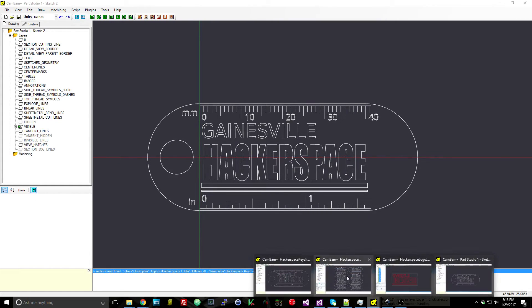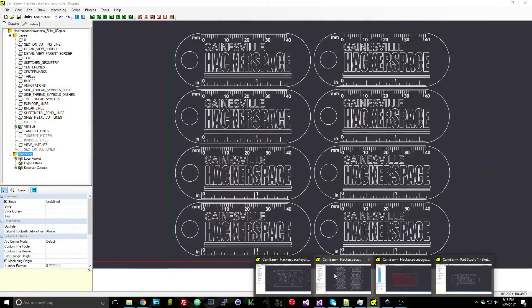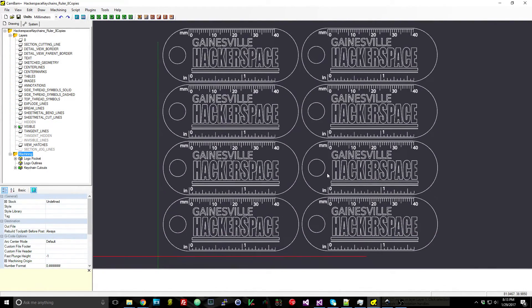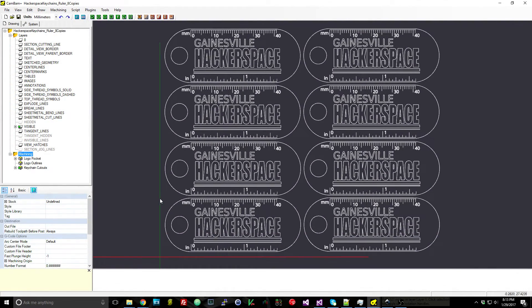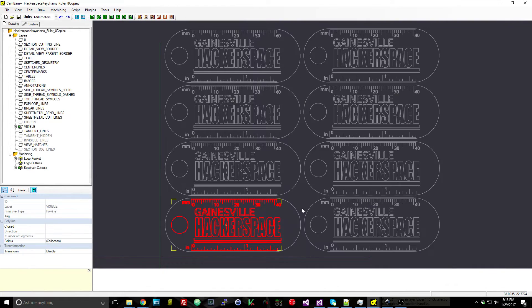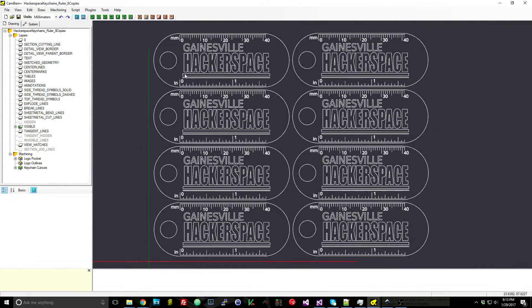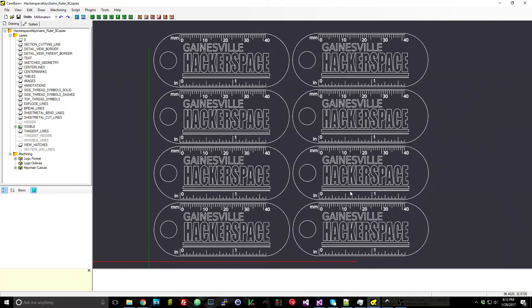So now we have a very simple keychain all marked up in CAM Bam. So then from there I can go ahead and duplicate these—it's just a matter of copying one, pasting it in a bunch of times and then I have my 4x2 grid of keychains.